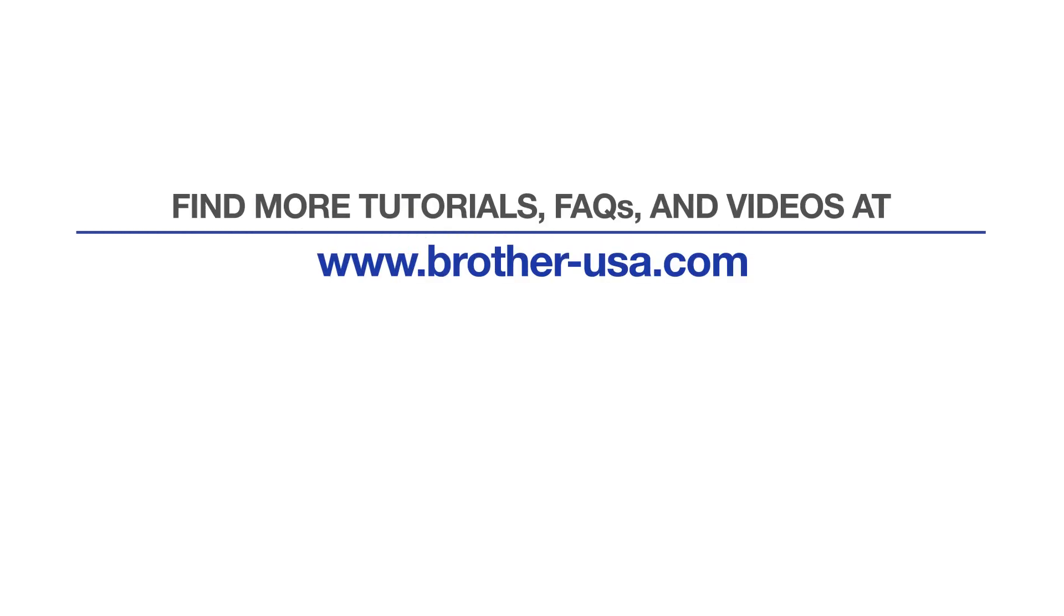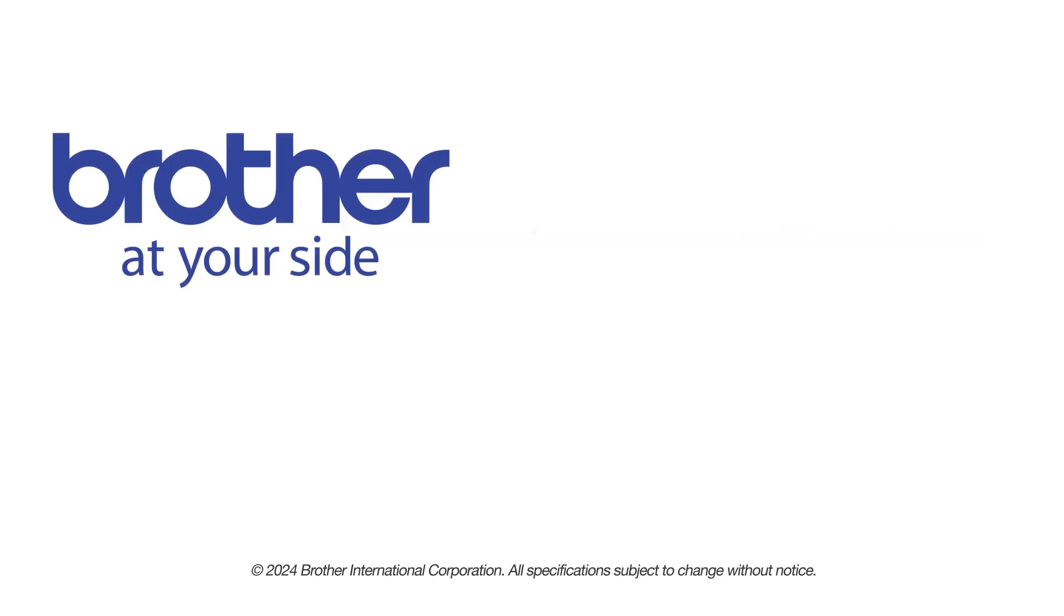For more tutorials, FAQs, and videos, visit us at www.brother-usa.com. If you found this video helpful, be sure to subscribe. Thank you for choosing Brother.